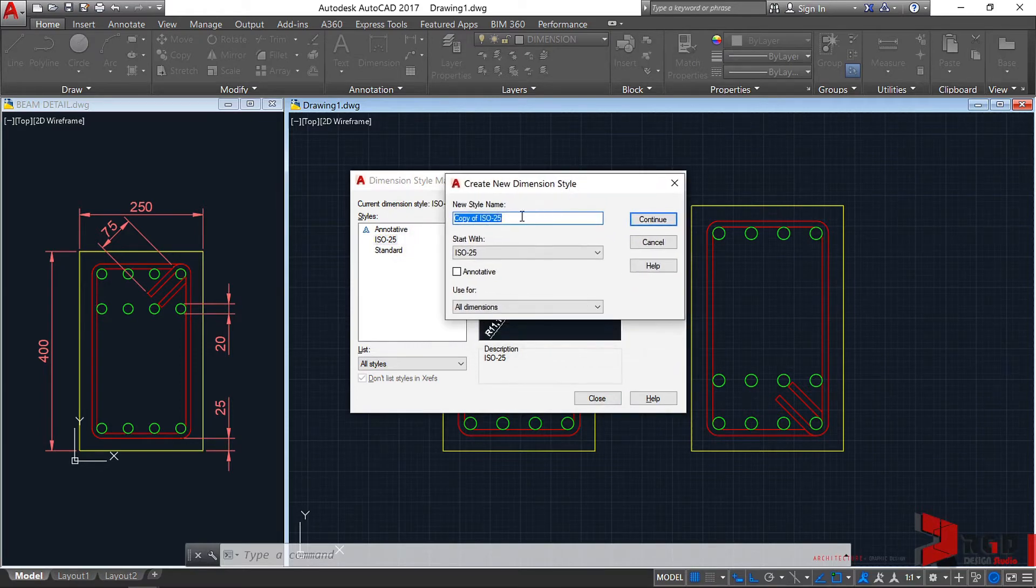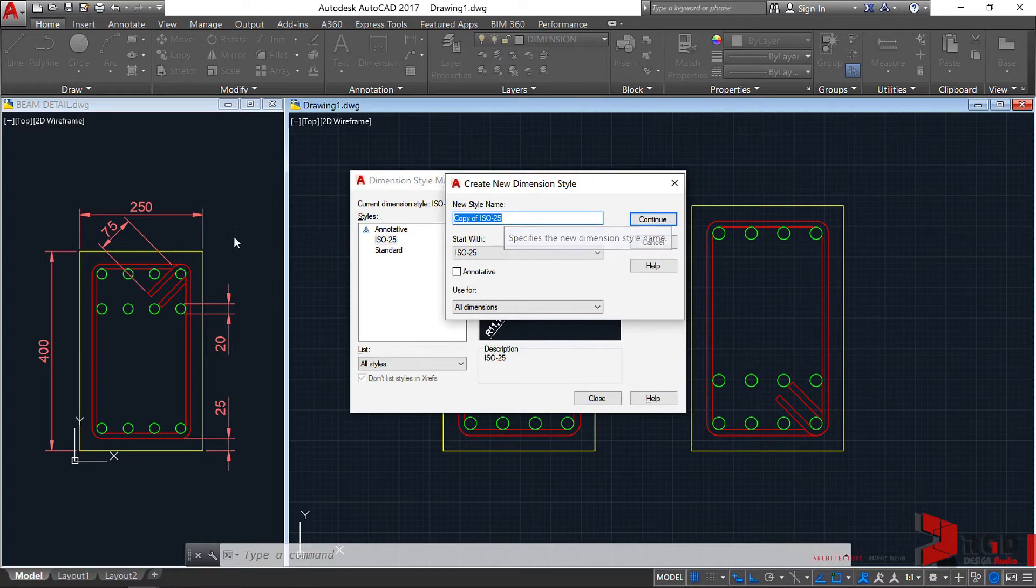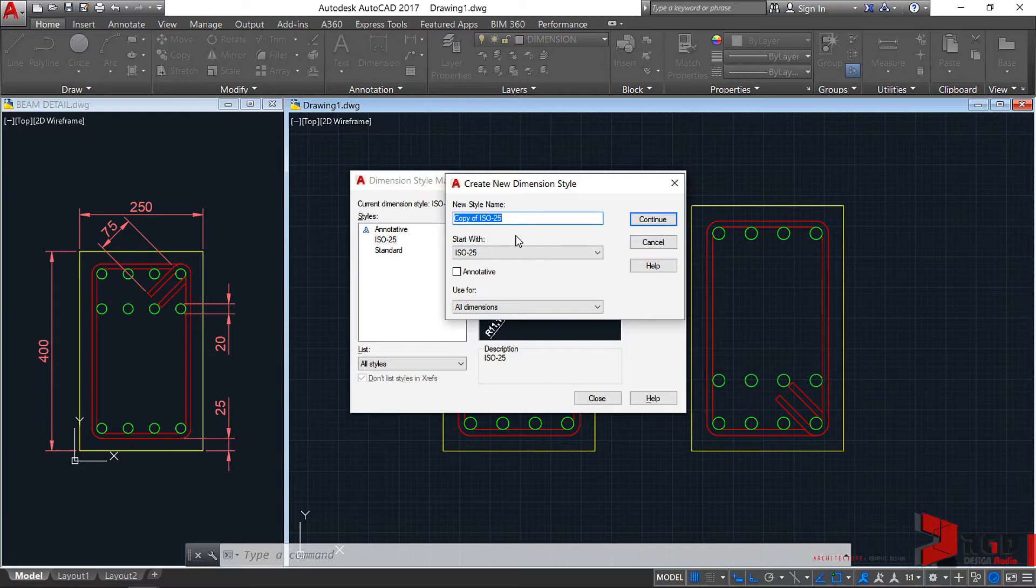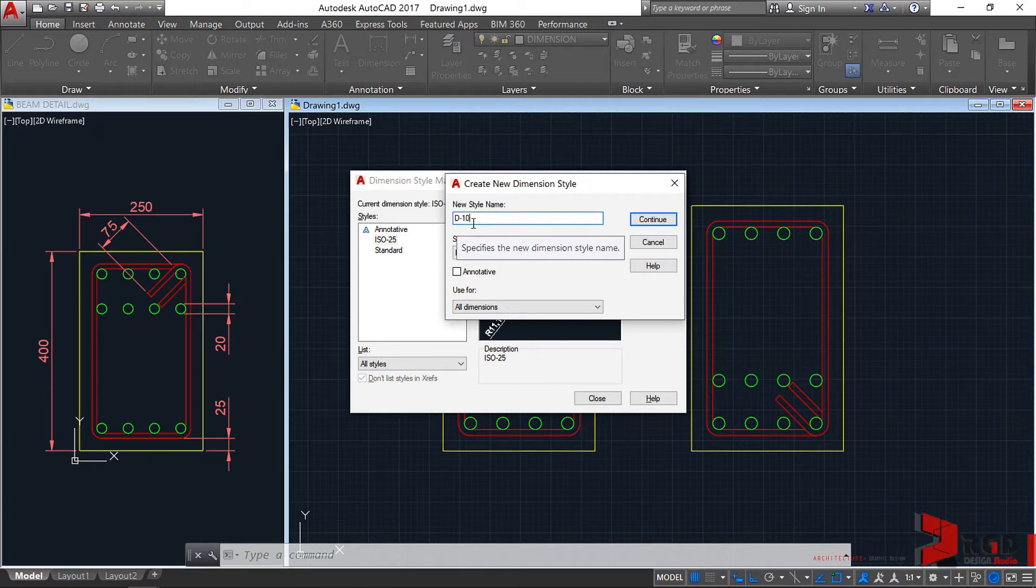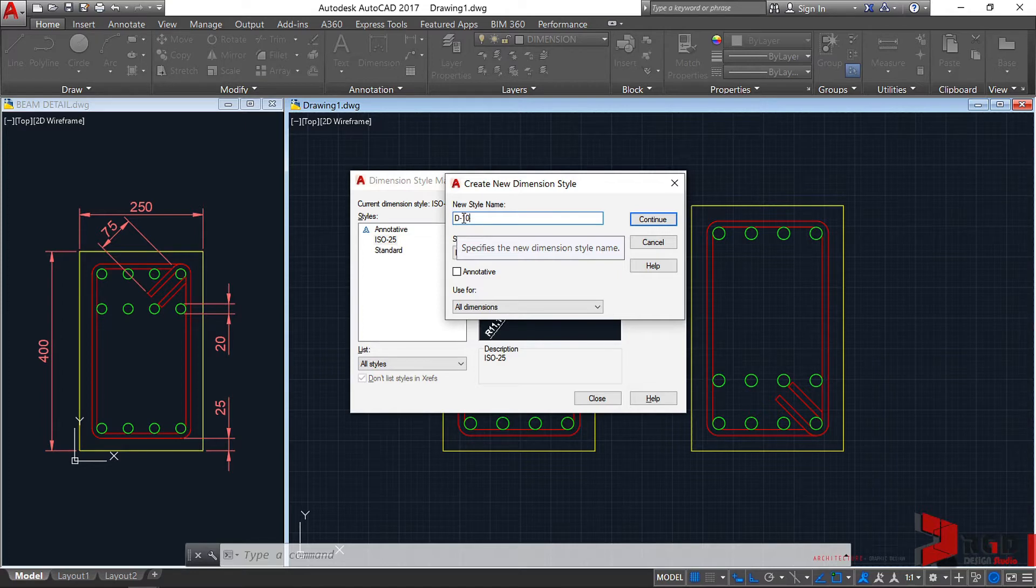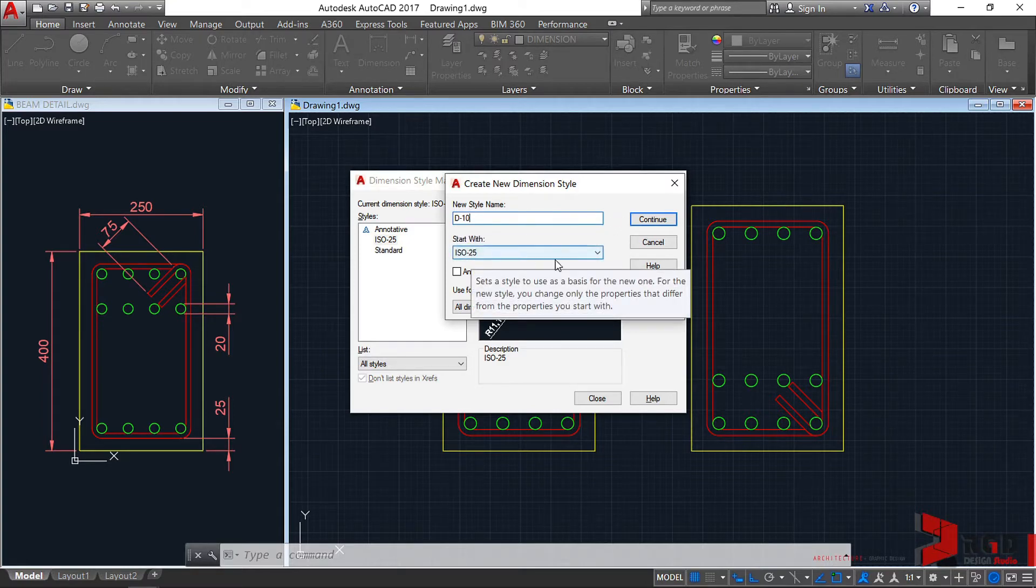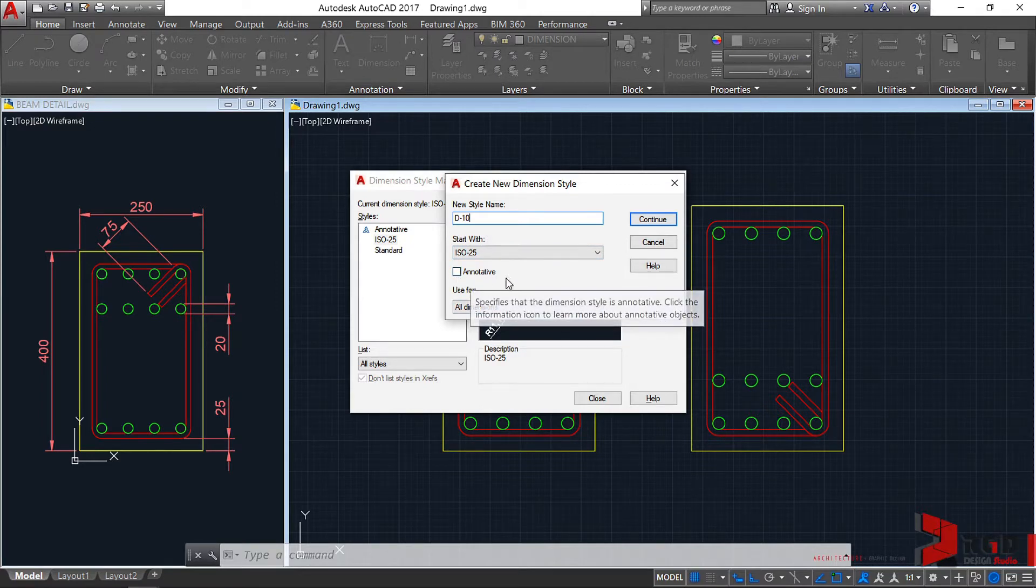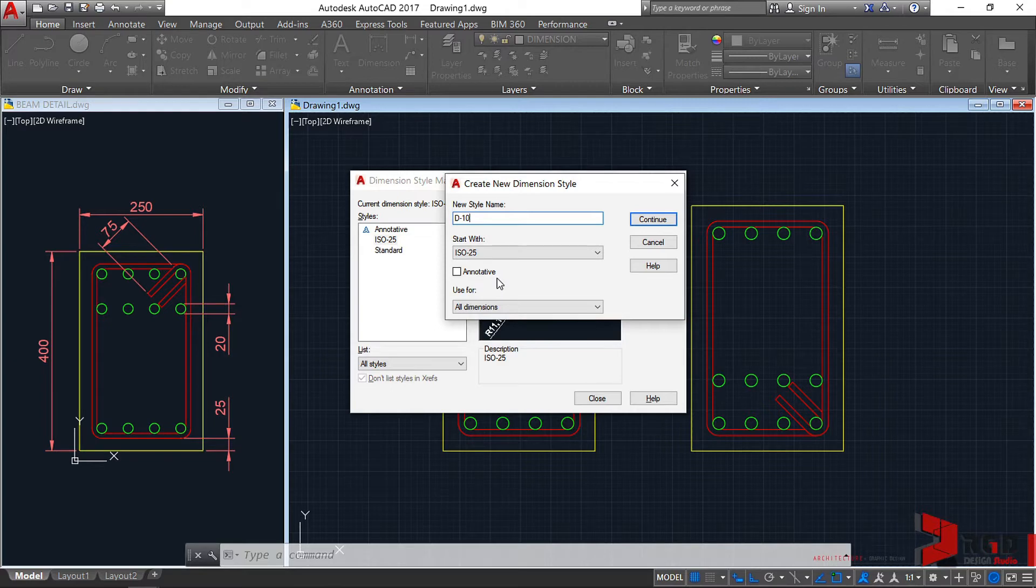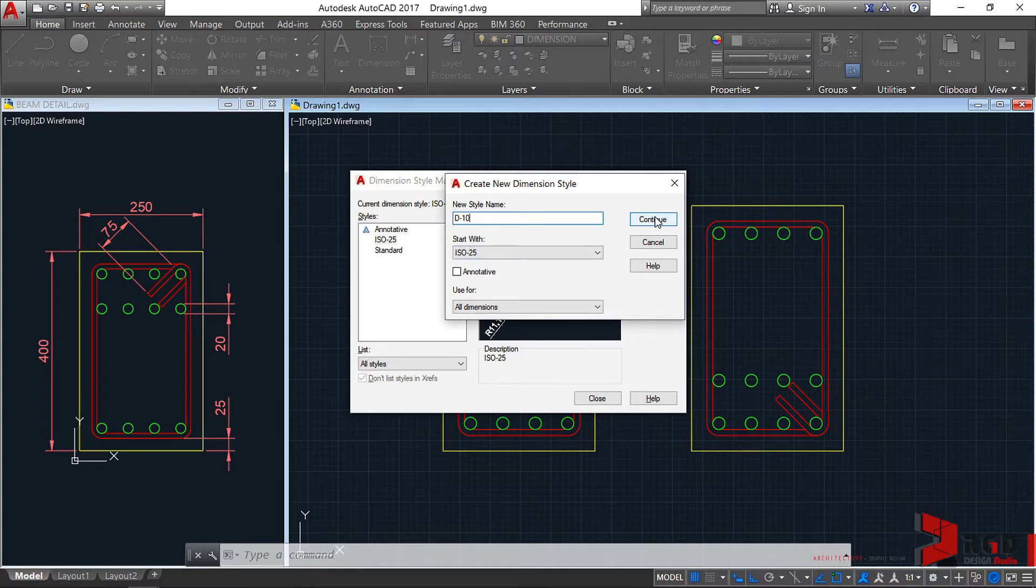New style name. We intend to plot this with a scale of 1 is to 10. So let's type D-10. I use this as my code for dimensions. Dimension scale 1 is to 10. Start with ISO 25. That's good. And leave first annotative. Maybe we cannot cover this anymore because of the short span of time. So just leave it and then continue.